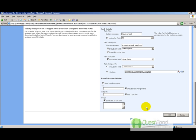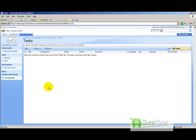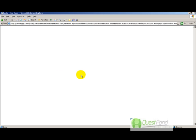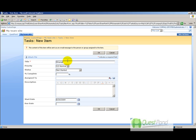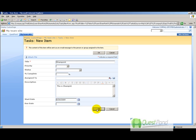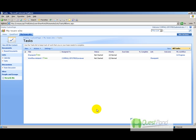Now let's see how the workflow works. Logged in as administrator, create a new task named 'SharePoint'—intentionally with a spelling mistake ('SharePint') for the reviewer to correct. Once the task is created, it is automatically assigned to the reviewer, as defined in the workflow. The task now shows as 'In Progress' in the list.